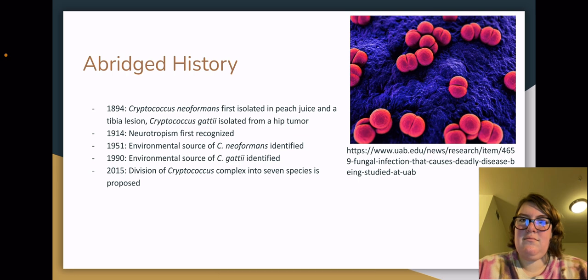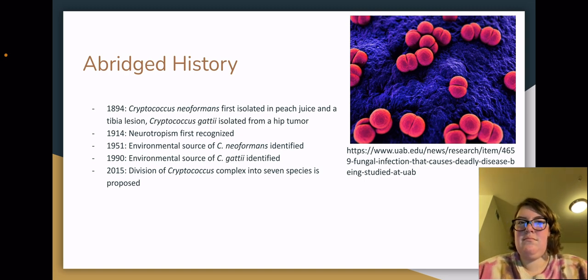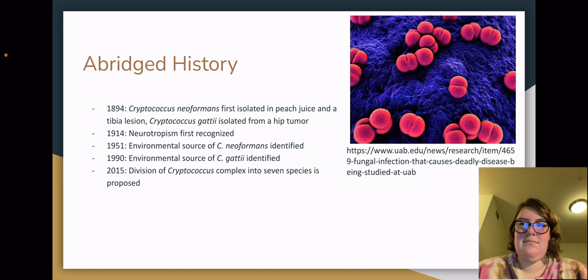Now for a brief history. Cryptococcus neoformans was first isolated from peach juice in 1894, and then later that same year from a tibial lesion. The earliest known sample of Cryptococcus gattii was isolated from a hip tumor that same year as well. In 1914, the neurotropic — that is, migrating to the brain — quality of these fungi was recognized. In 1951, the environmental sources were identified. In 2015, the division of the Cryptococcus complex into seven species was proposed.